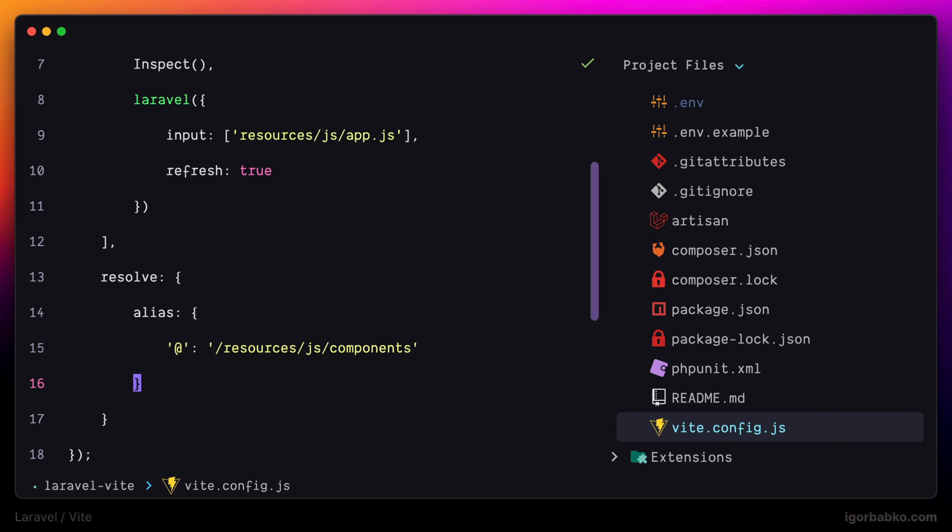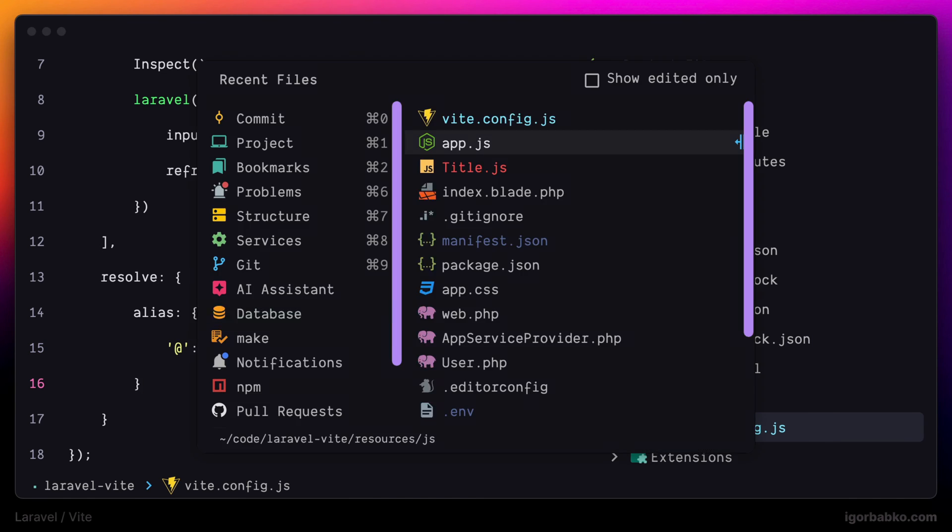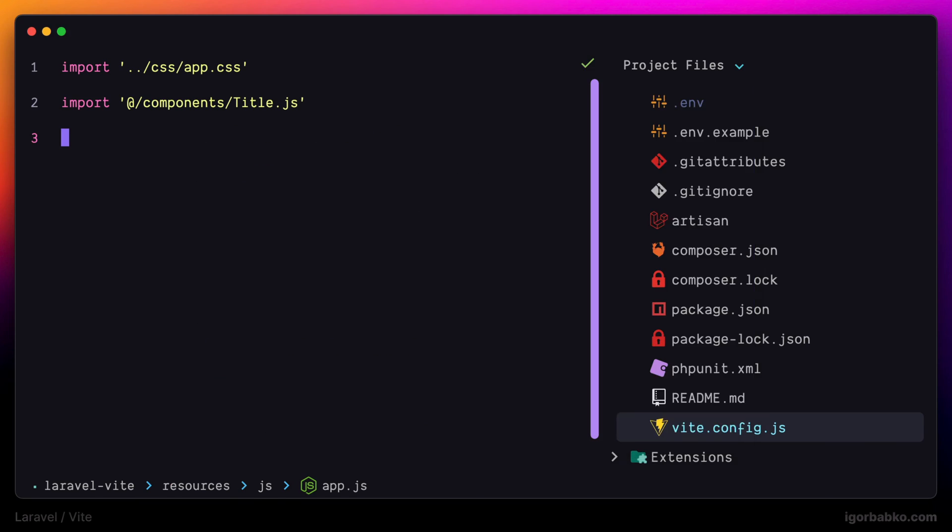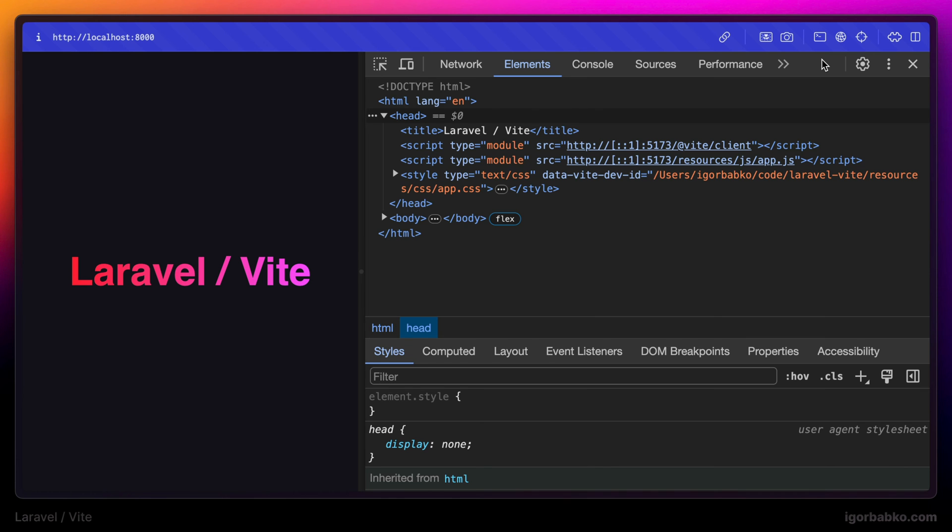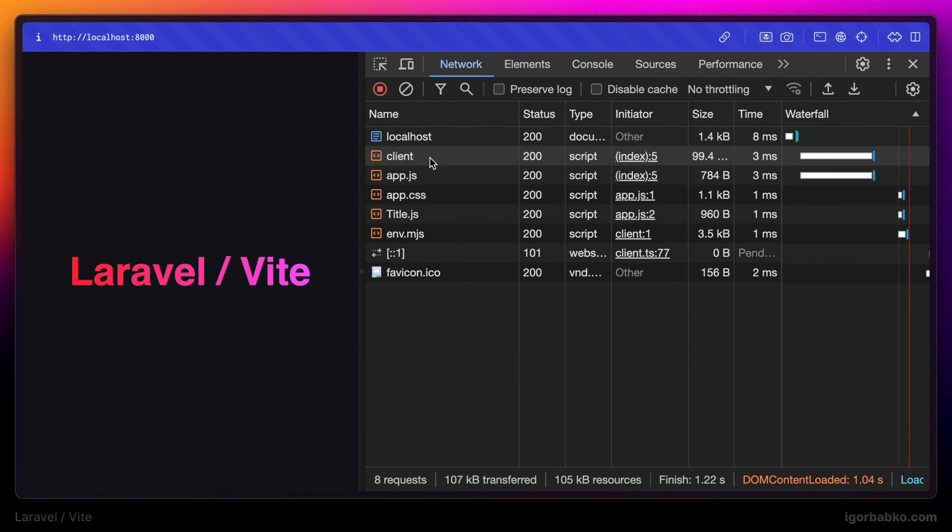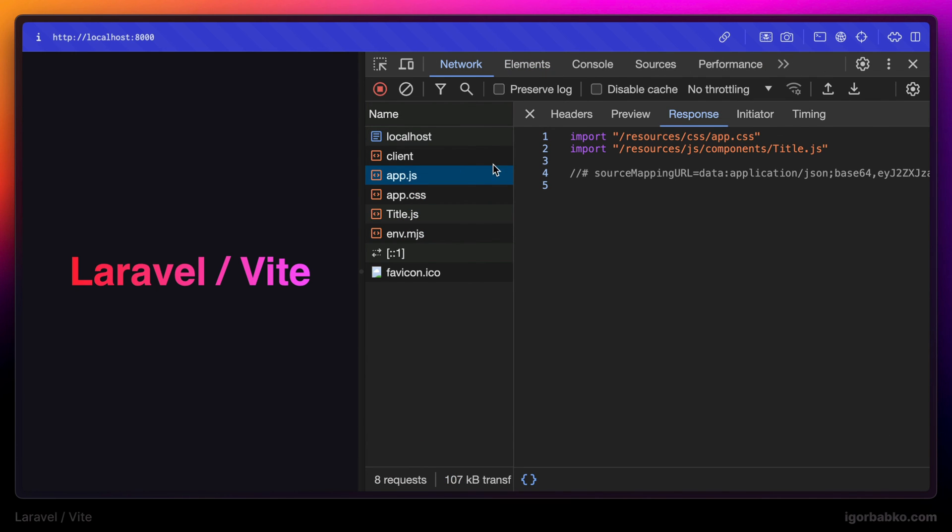So inside app.js, we no longer need to reference components segment in this path directly, because it will be added by the path alias. So in the browser, we're seeing that it works. And our path alias has been expanded to resources slash js slash components path segment.